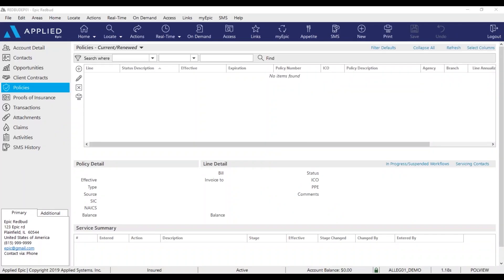Hello everyone and welcome to our EPIC tips. My name is Anissa and today I'm going to show you how to add an issued policy into EPIC. So once you're in the client's account and on their policy page, click the plus sign to add.